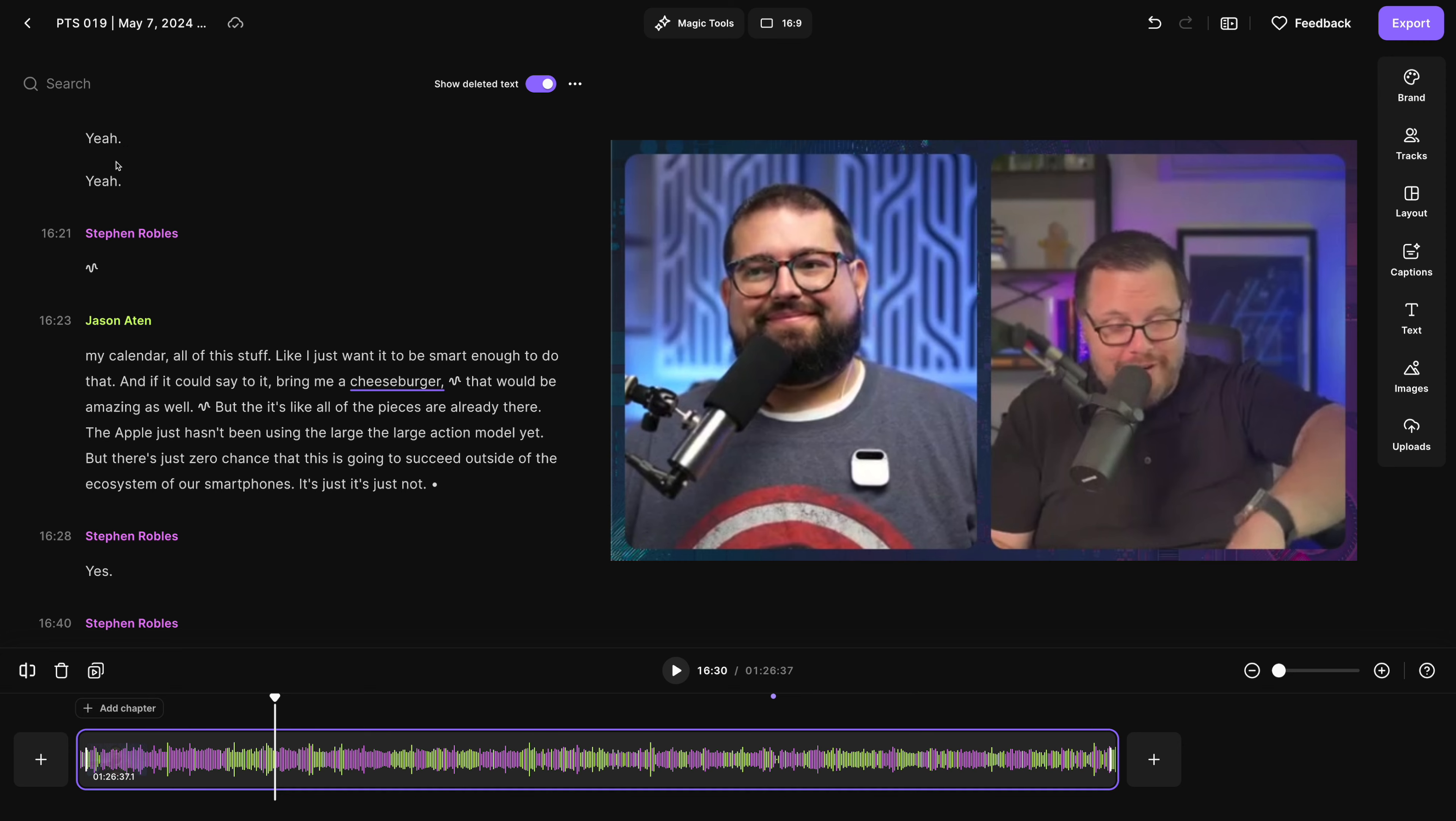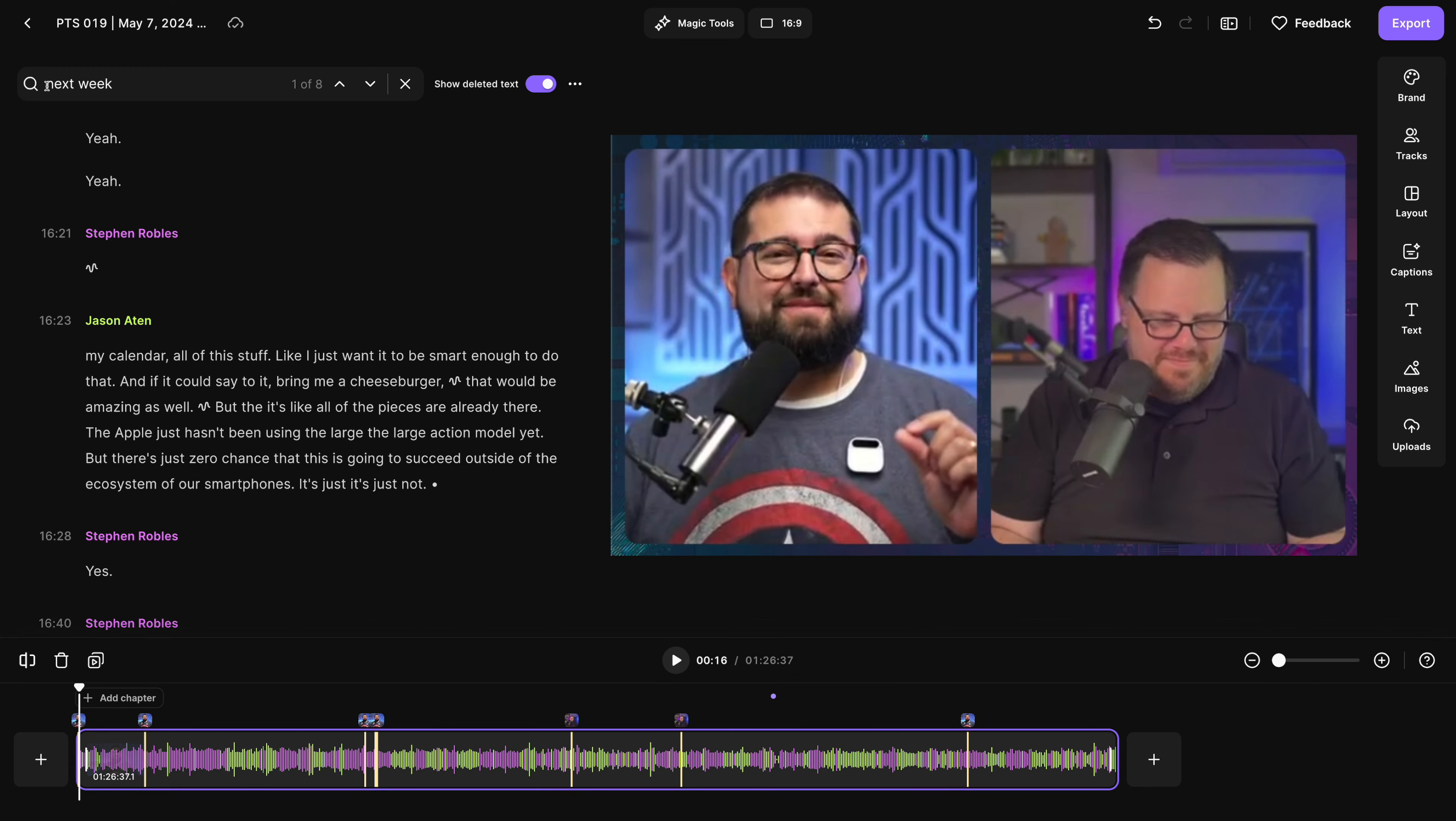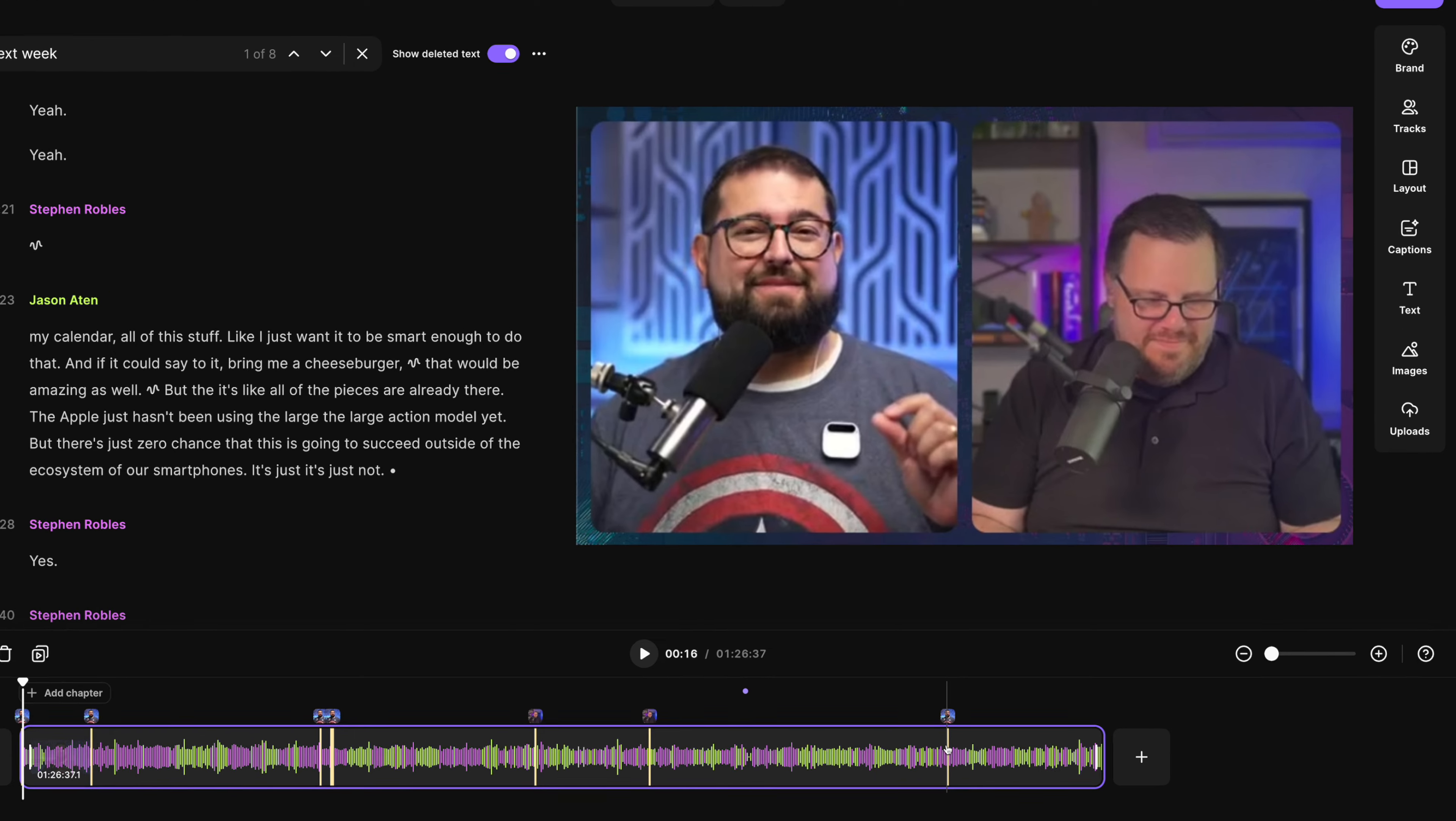Now we actually record our full podcast episode and bonus content immediately after. So it's all part of one recording. That makes it easy to edit here in Riverside. I know I end the normal episode by saying see you next week. So I'm going to search for that in the transcript. And now I can see every time I said next week here in the recording.